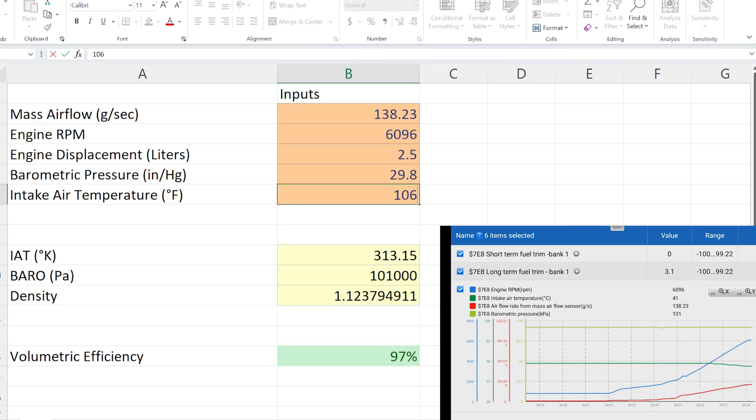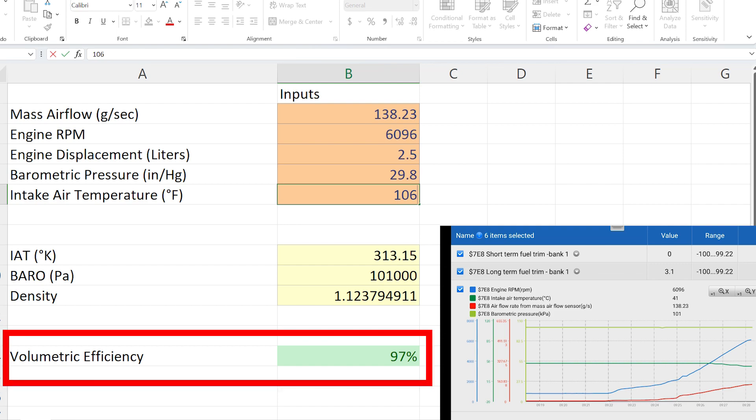You can Google 'VE calculator' and you'll find a number of them available online. But if for some reason you can't locate one, I have one in an Excel spreadsheet format that I'll be glad to send you — just leave a comment and we'll connect online. Let's enter the data collected on this test drive, hit calculate, and find out what the test results are.